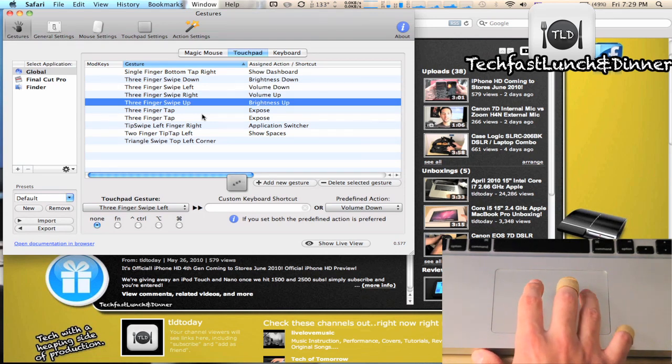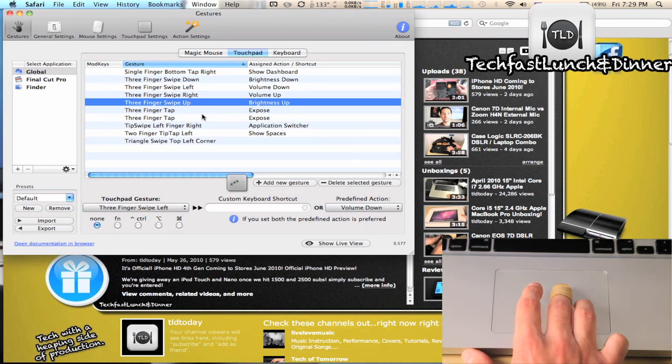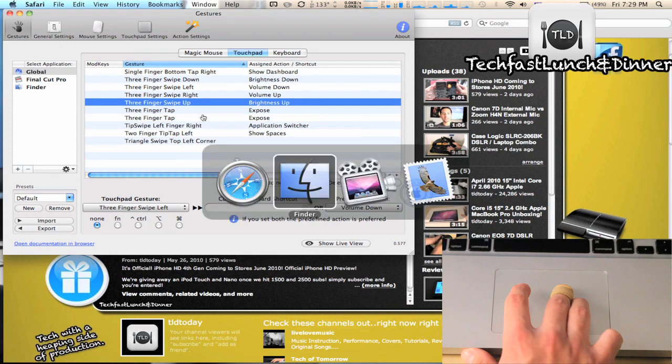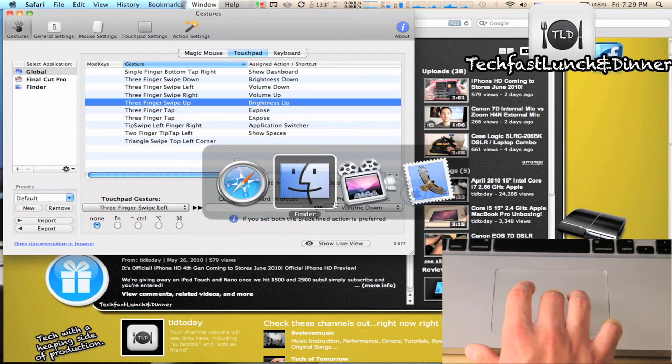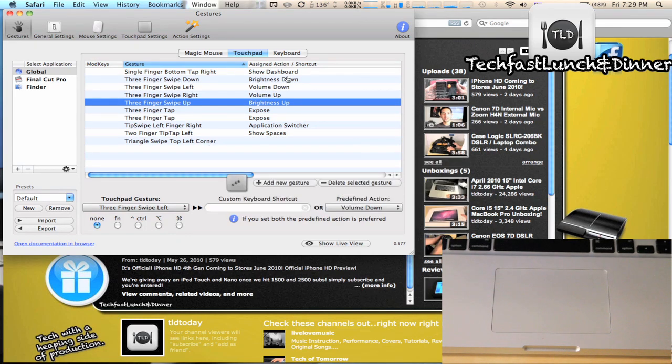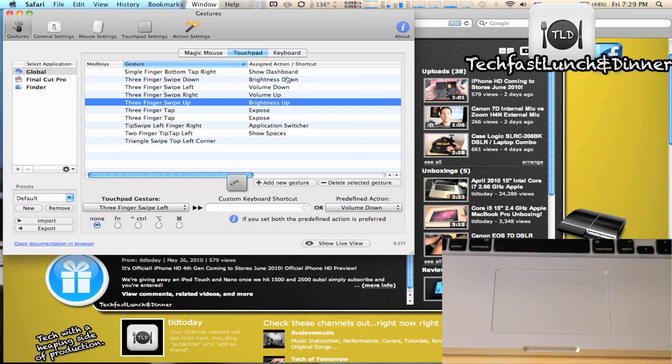And the last one I'm going to show you is application switcher. It's the same thing, kind of like Spaces - tip tap, have two fingers down and you swipe right, and then from there you can pick the application.